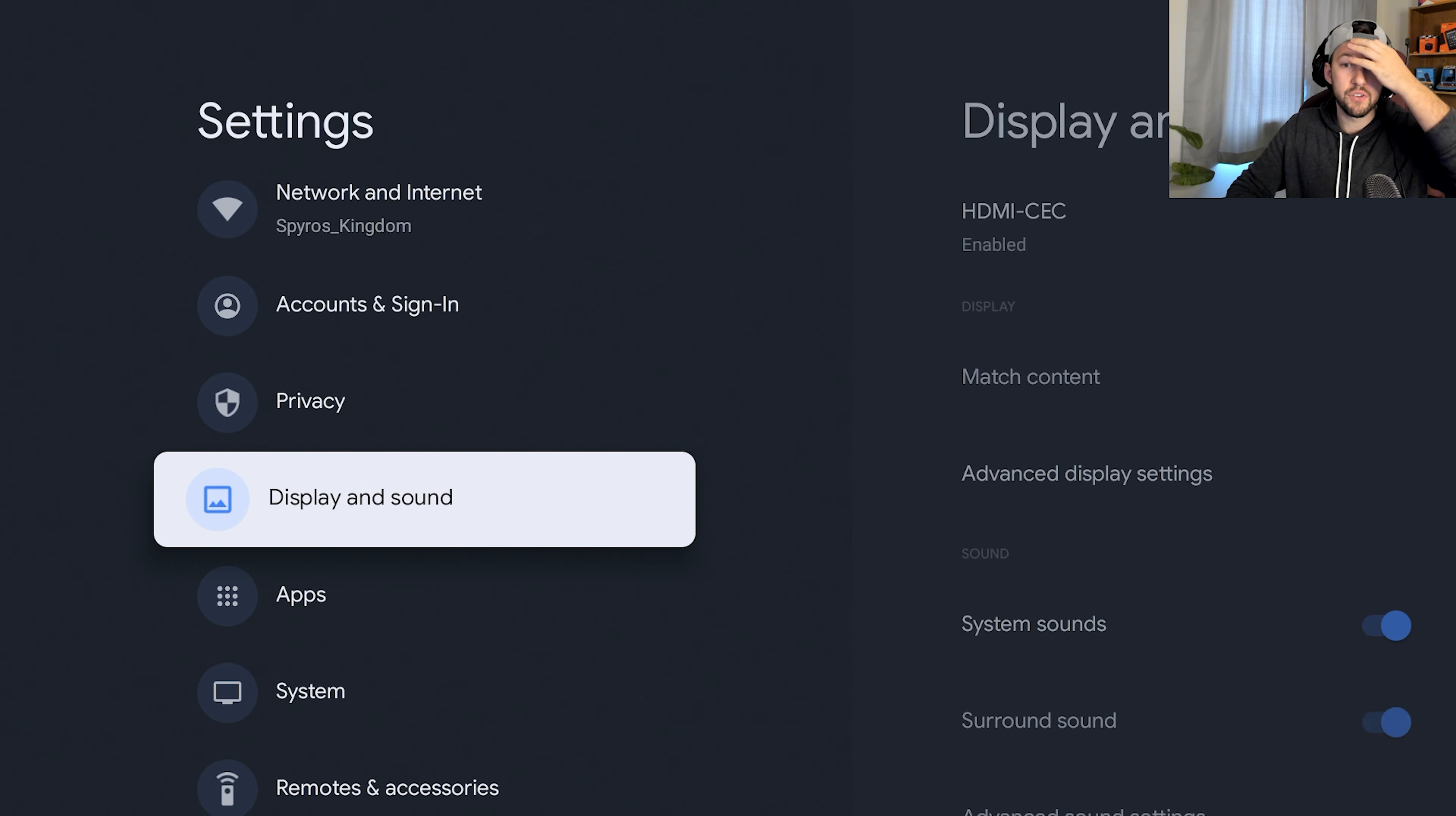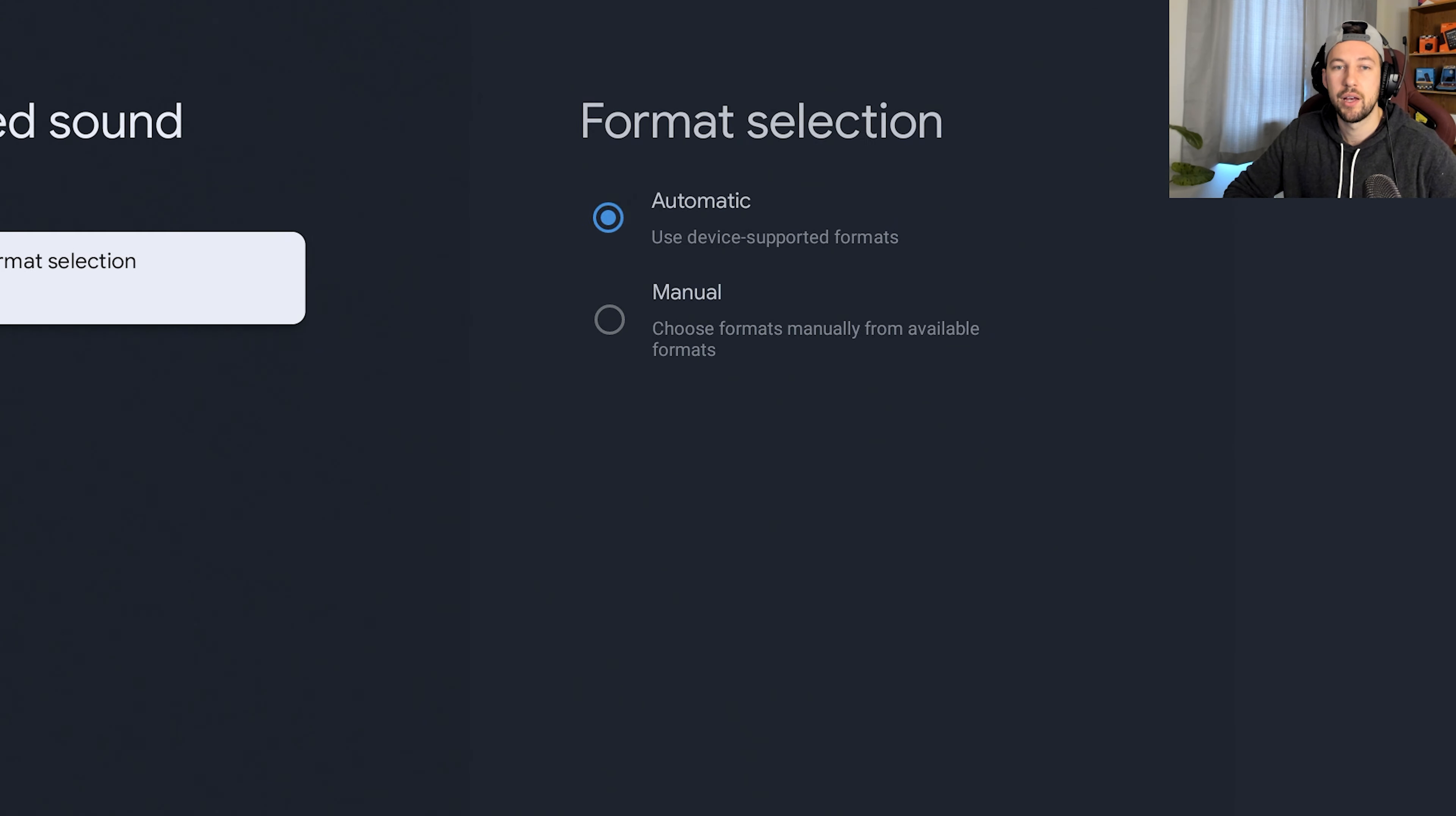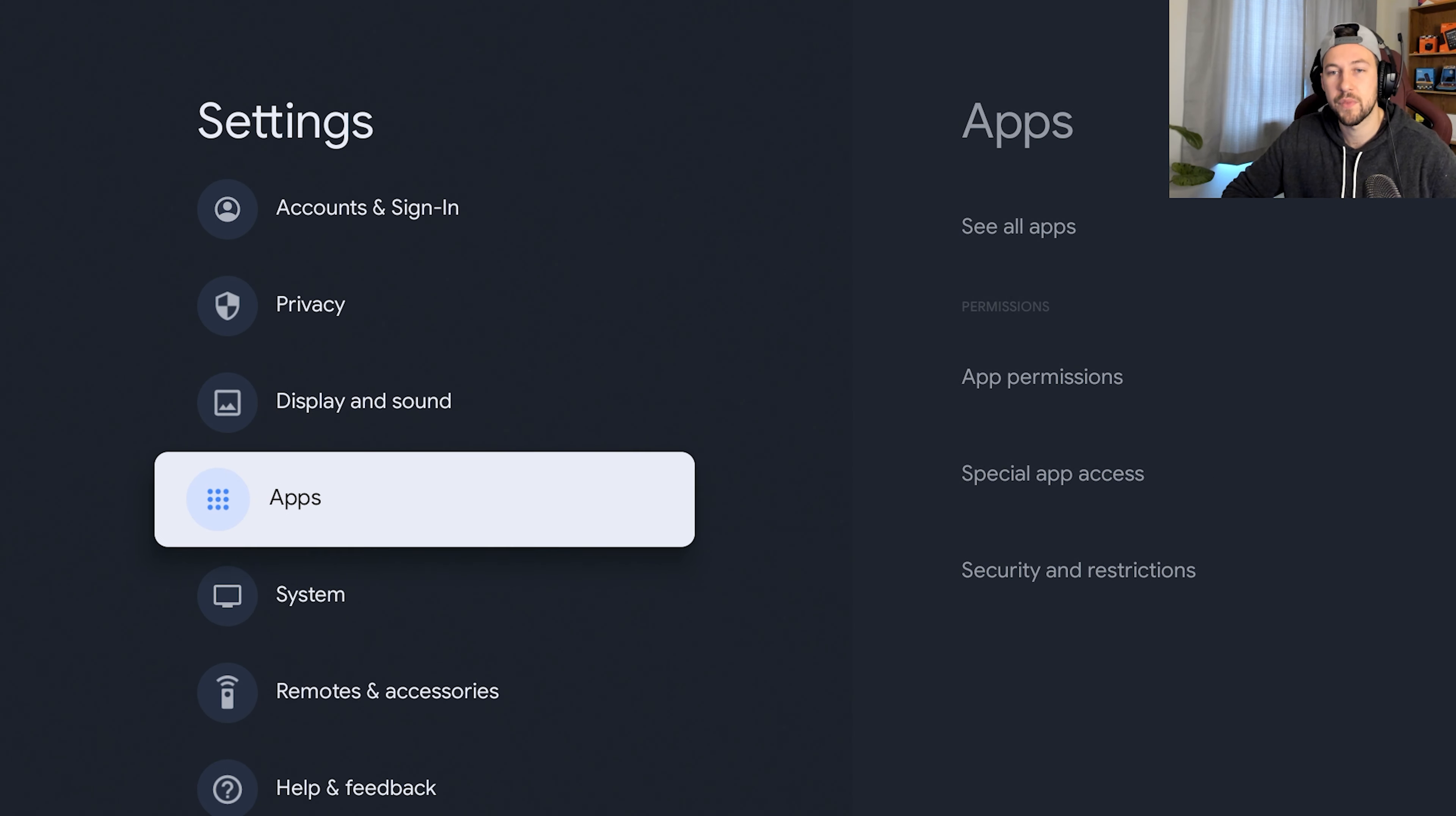So now display and sound, there's really not much you have to change up in here unless you want to do advanced settings and get some sort of surround sound format set up. So if you have some sort of external system, then that might be something you want to do. But otherwise, there's really nothing much in there.